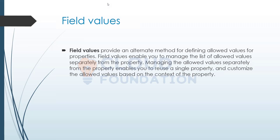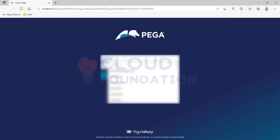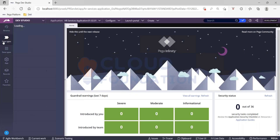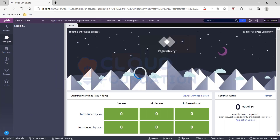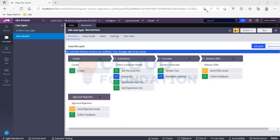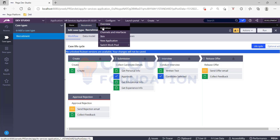Let's jump directly into the studio to have a look. Let me just log in. Here is the application — let me go to the case type. It says no unlocked rule situations, so let me go back to my application definition.